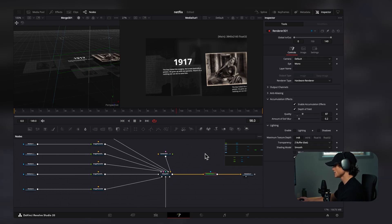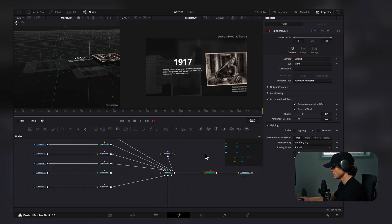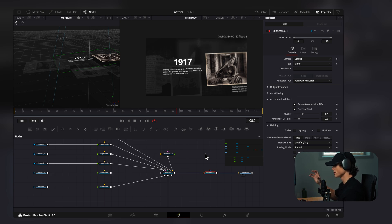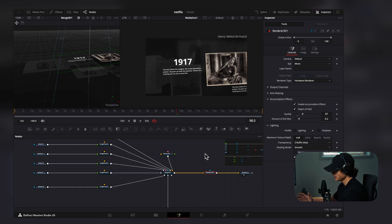The last thing I added to this was 3D particles so that as the camera is moving, you can see particles floating past it. I'll show you how to do that in the 3D section of the video.